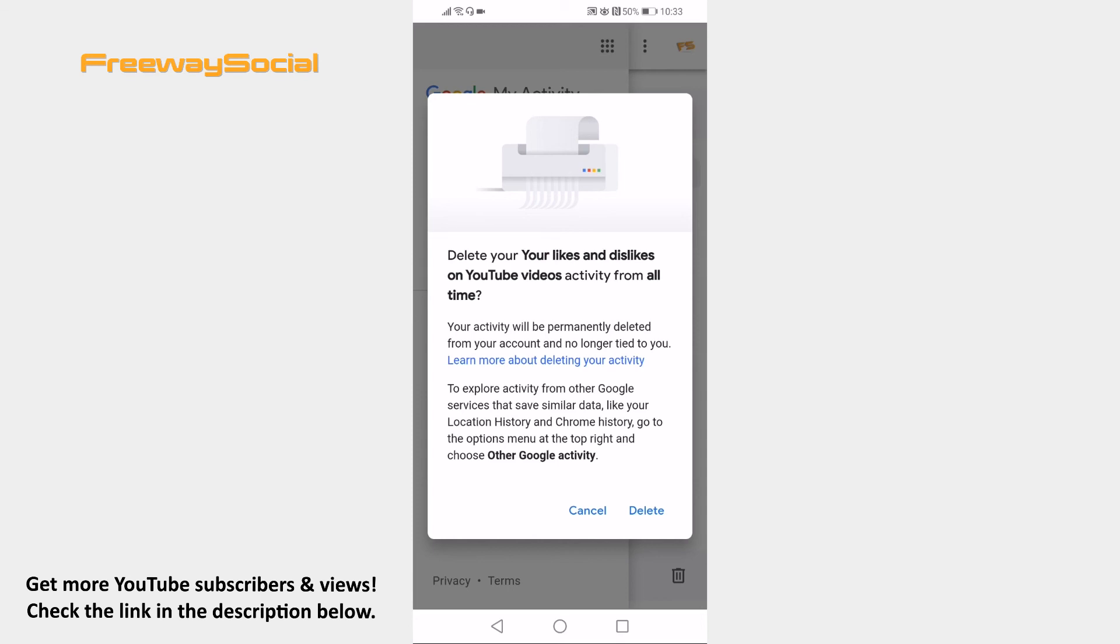That's how you do it! I hope this guide was helpful and you were able to clear liked videos all at once on YouTube app. Don't forget to like this video and visit us at FreewaySocial.com